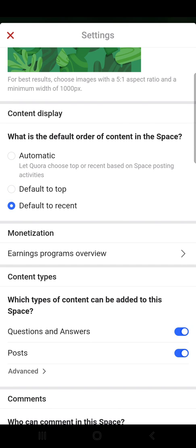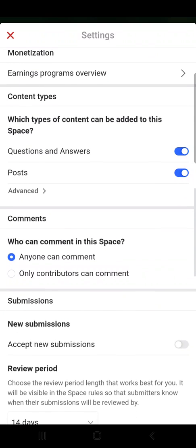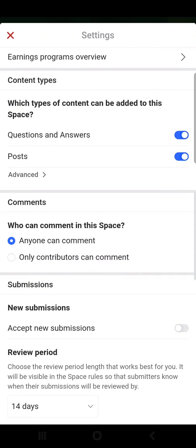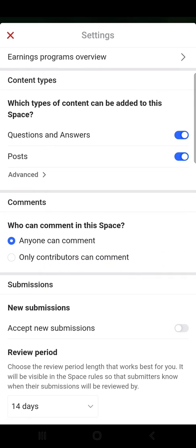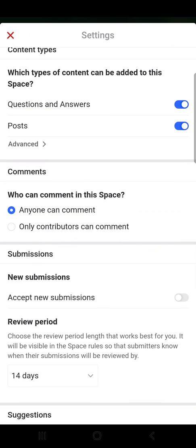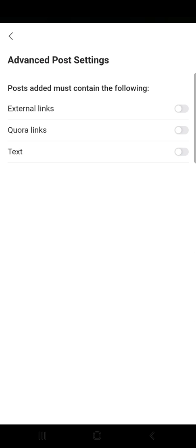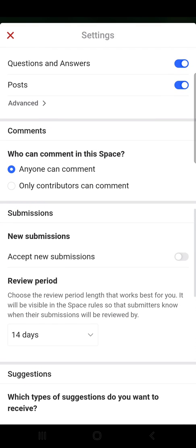Then the content types — which types of content can be added to this space: questions and answers, posts, or there is an advanced section with external links, Quora links, or text.